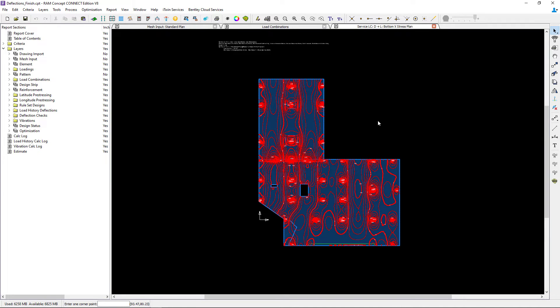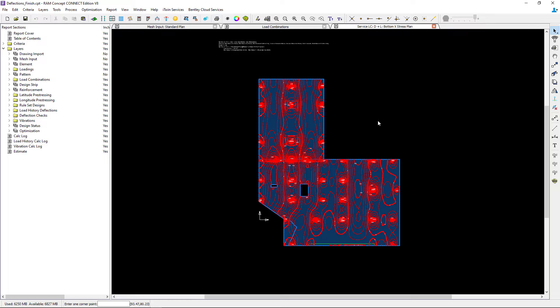Now here I should be able to see the contour plots of the bottom X stress plan on my screen. You can go ahead and customize each of the plots per your visual preferences.